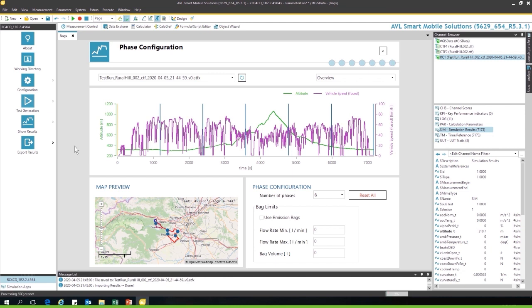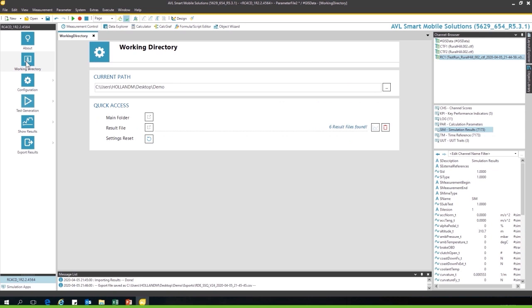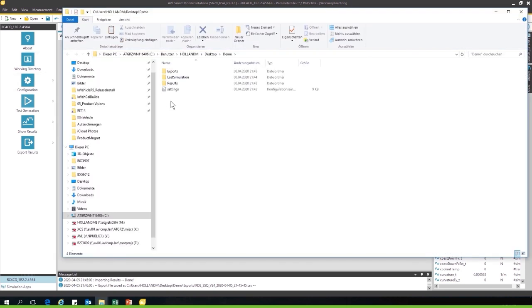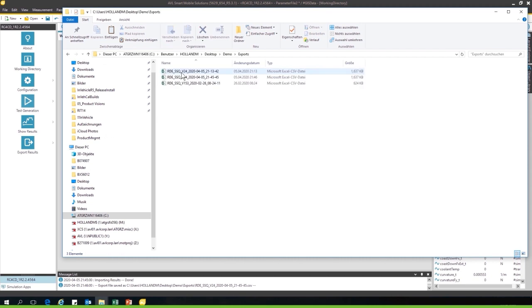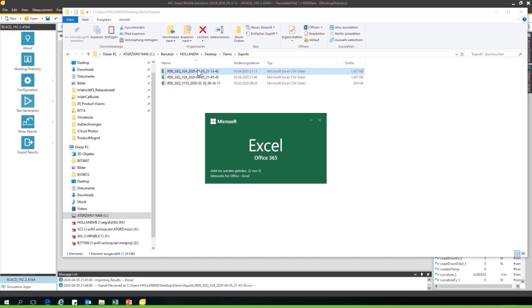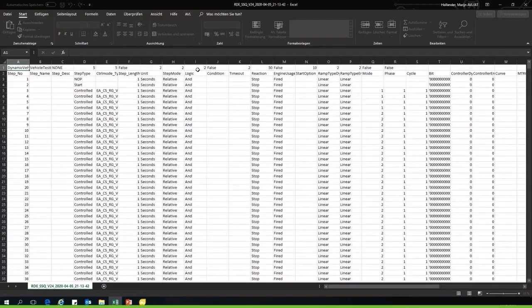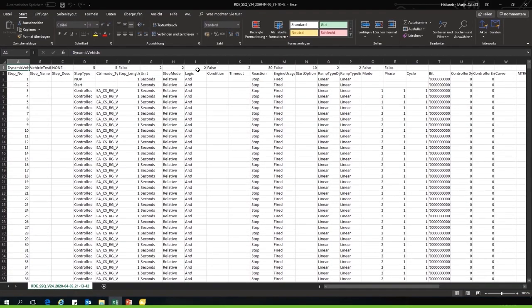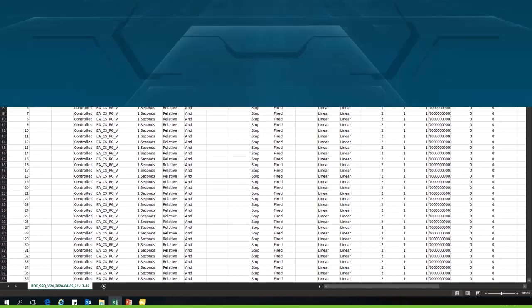Afterwards you can export the data. You can see it's exporting the SSQ file now. And if we go back to the main folder, look at the exports, there is our generated SSQ file which can be used in the testbed, on chassis dyno, or in the simulation.